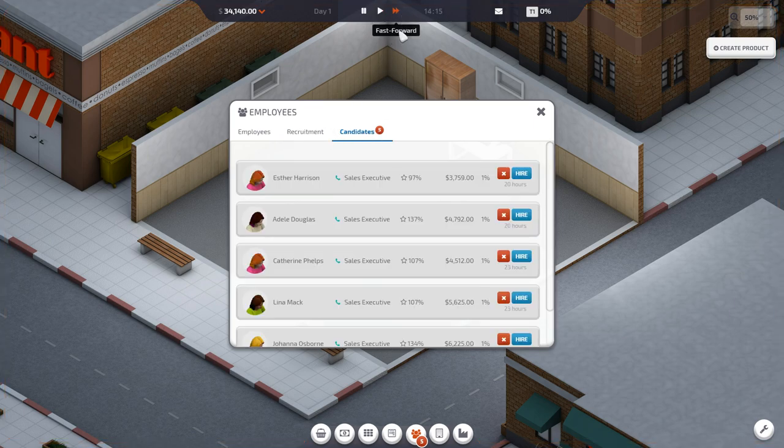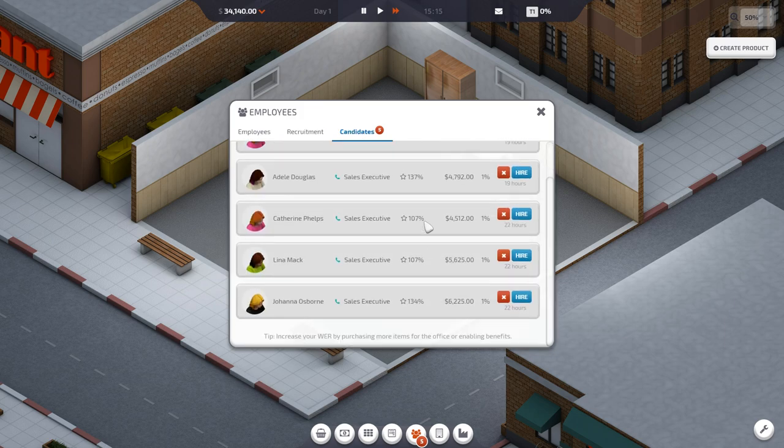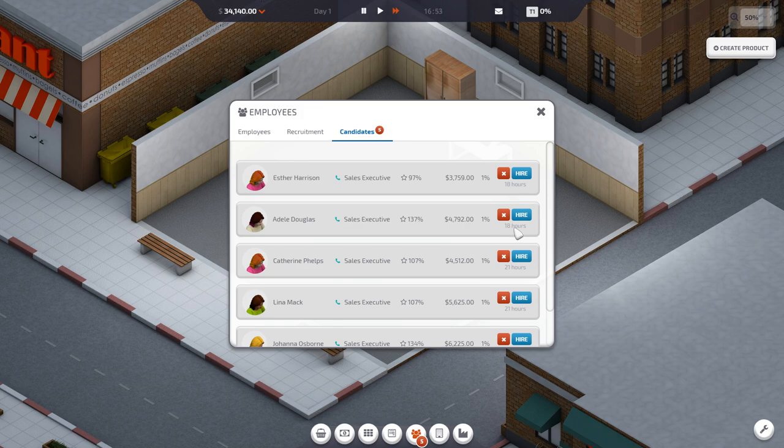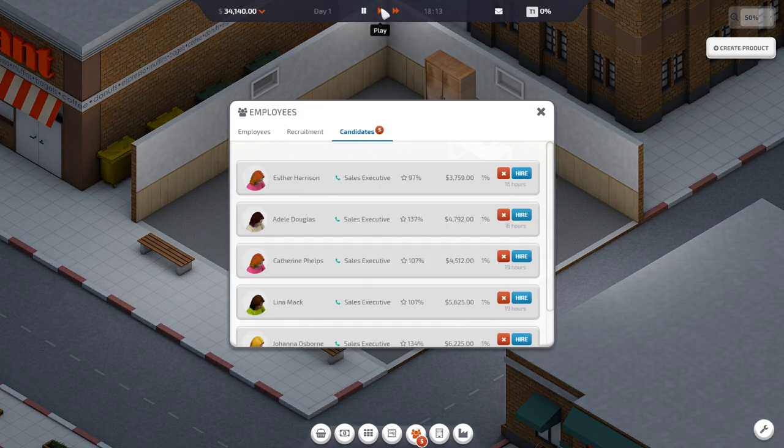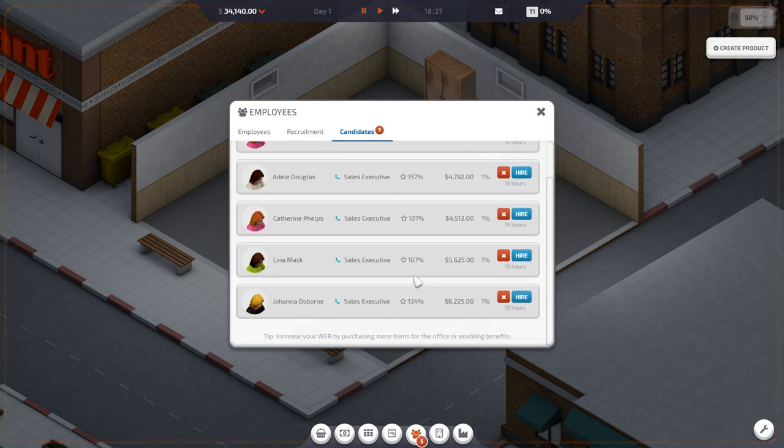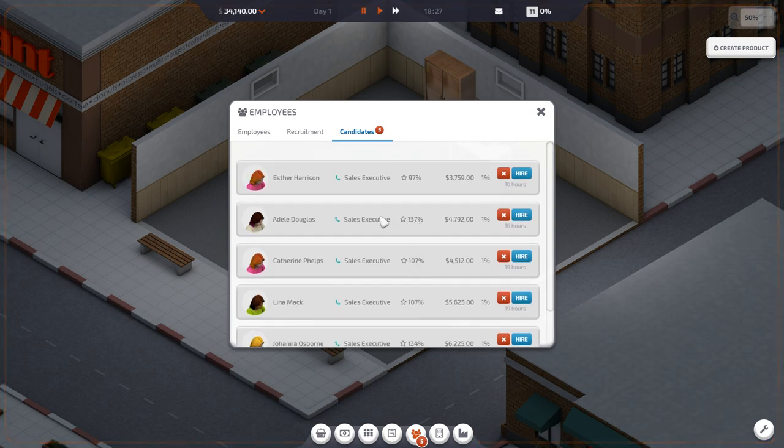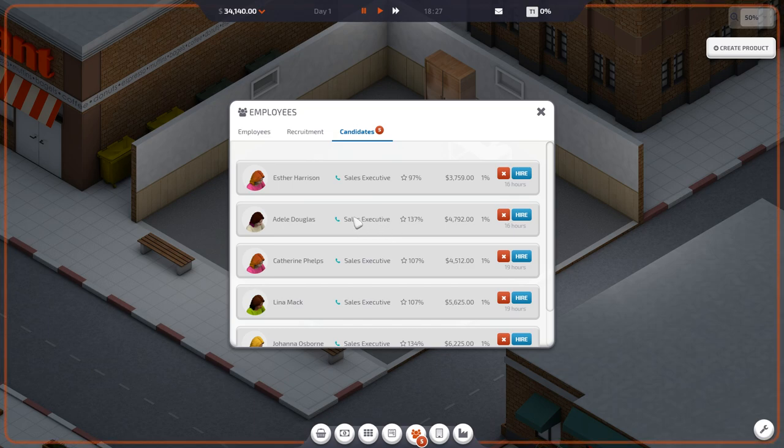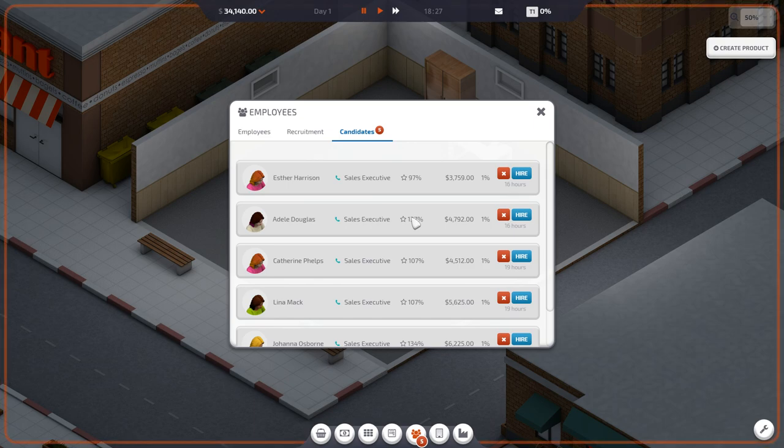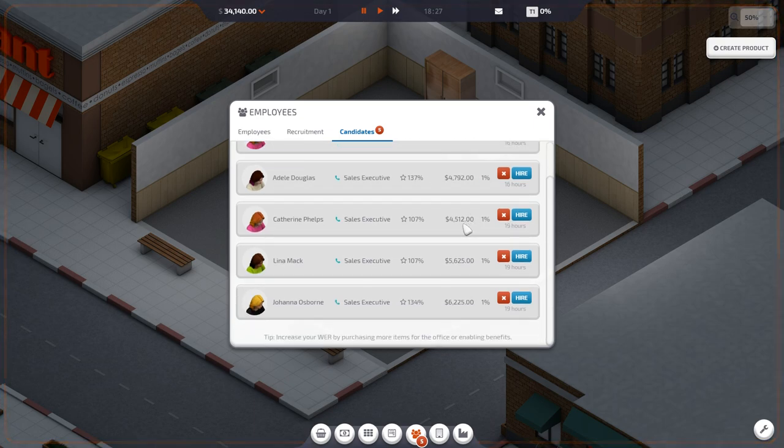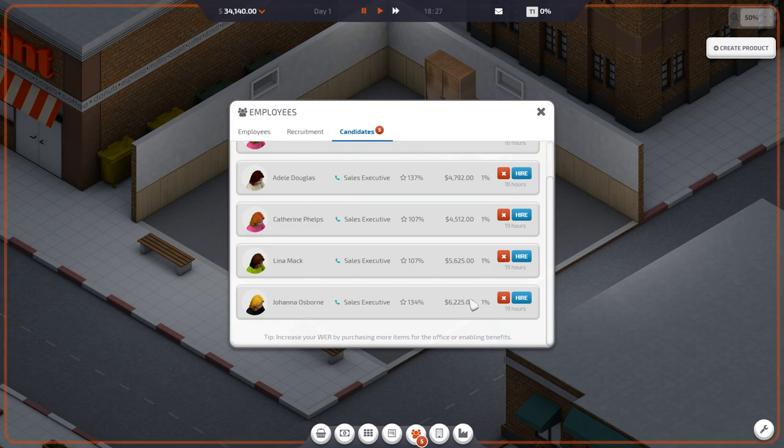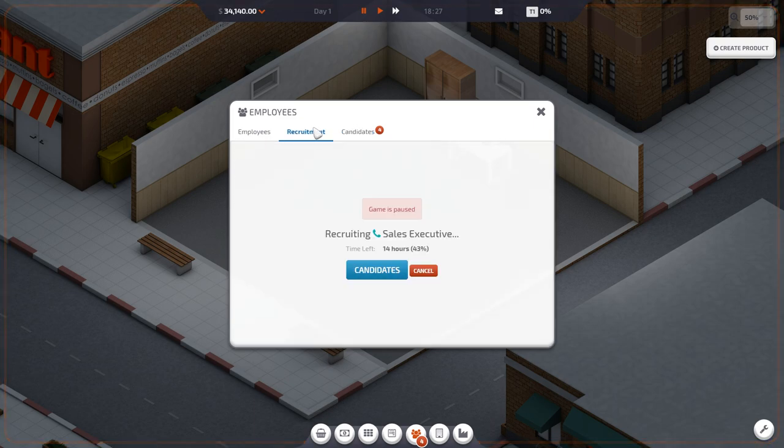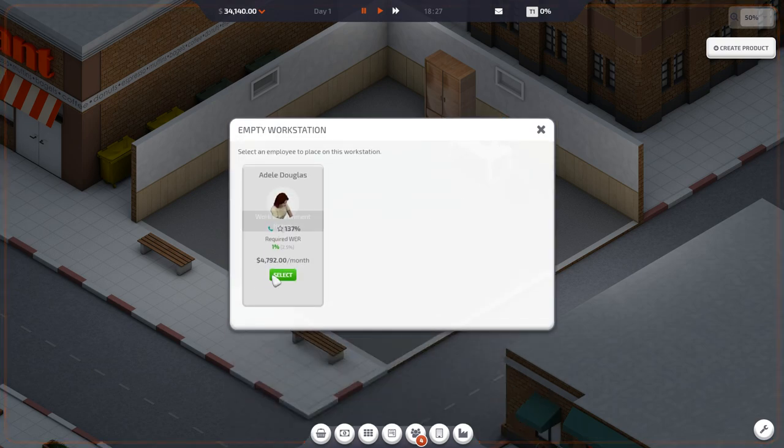That way we should get the max amount of people that have applied. We haven't gotten anybody new for a while. I think what we want to do is we probably want to hire Adele Douglas. Because I think she has 137%, and she doesn't cost as much as this person does. Let's go ahead and hire her. We have hired her as a sales executive. $4,700 a month.